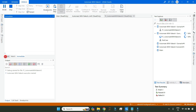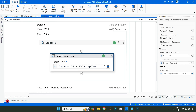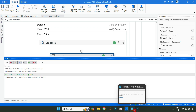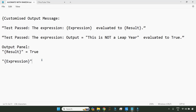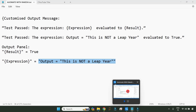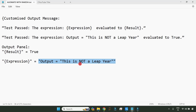Let me run it. The output came showing exactly the expression that you have written inside your verification activity. So when you write `{expression}`, the exact expression from the verification activity appears in the output.